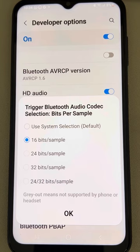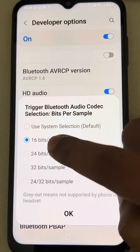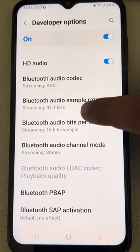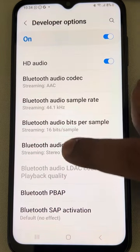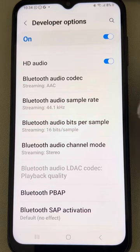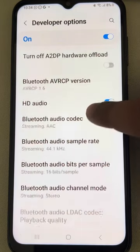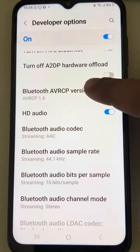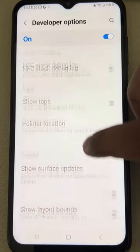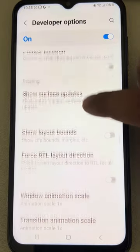Now find the maximum number of connected Bluetooth devices. If it is not set to 16, change it to 16. Tap on it and make sure it is set correctly.